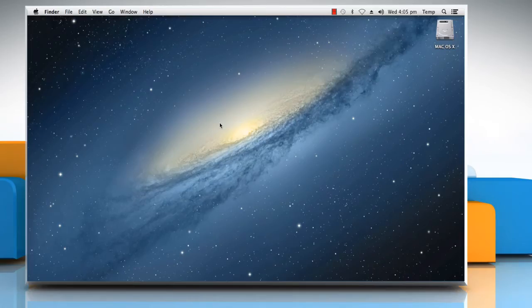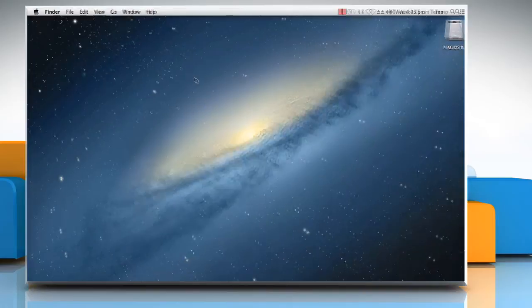Hi friends! Do you want to disable the Java Web plugin in the Safari browser on your Mac? Let's go ahead and see how you can do so.